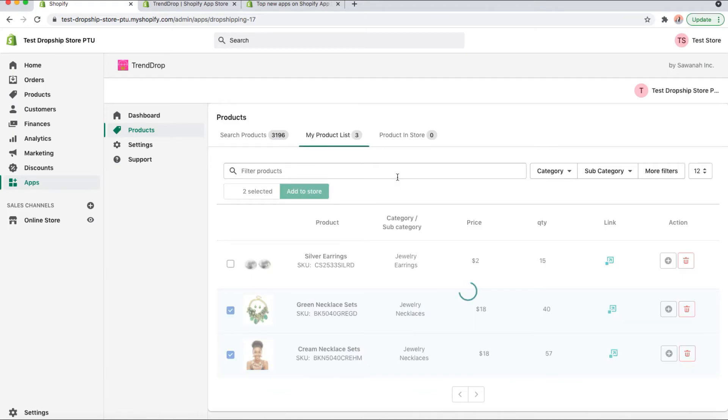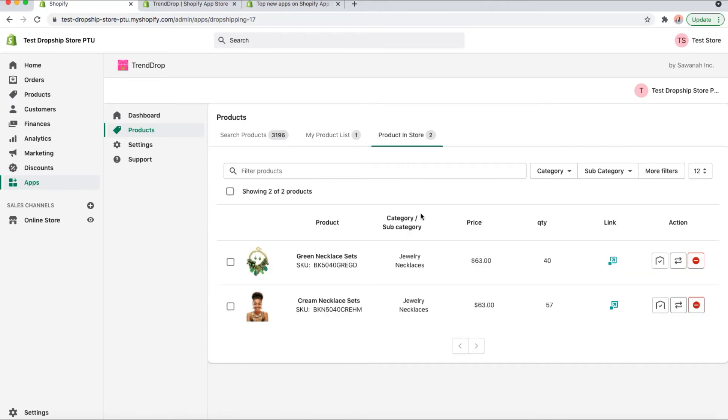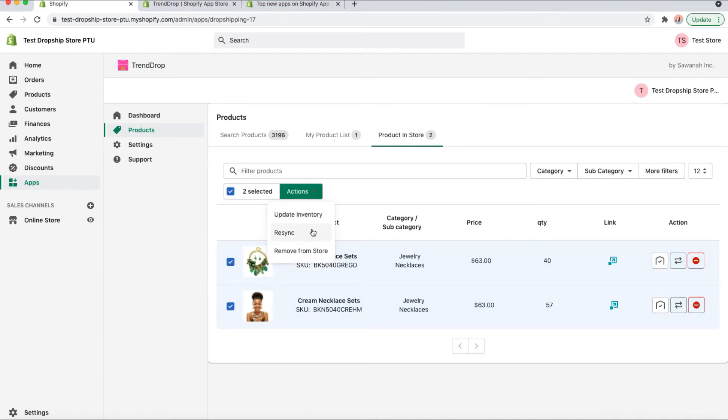Again, you can filter it with these three filters. This final thing shows what has been added to your store. Further, you can resynchronize them, remove them, or just update them as you please.